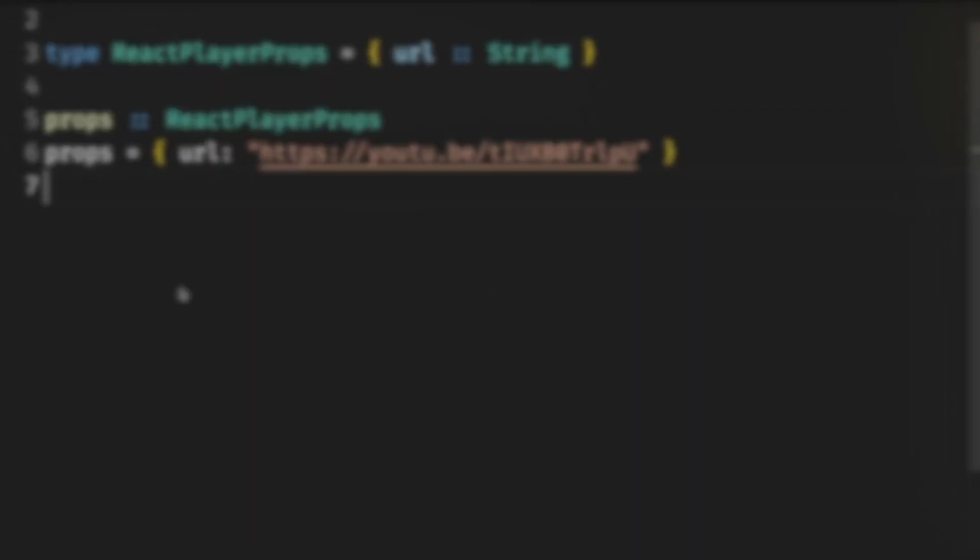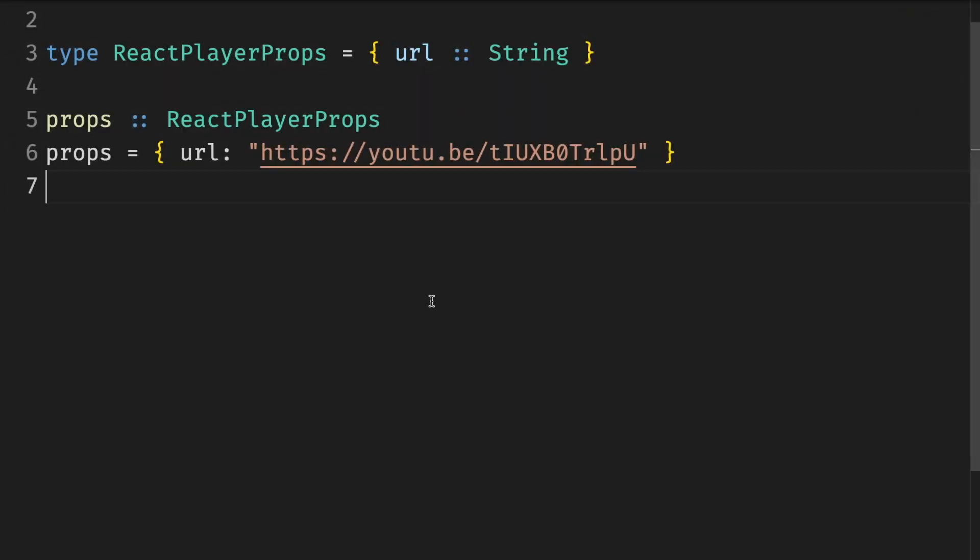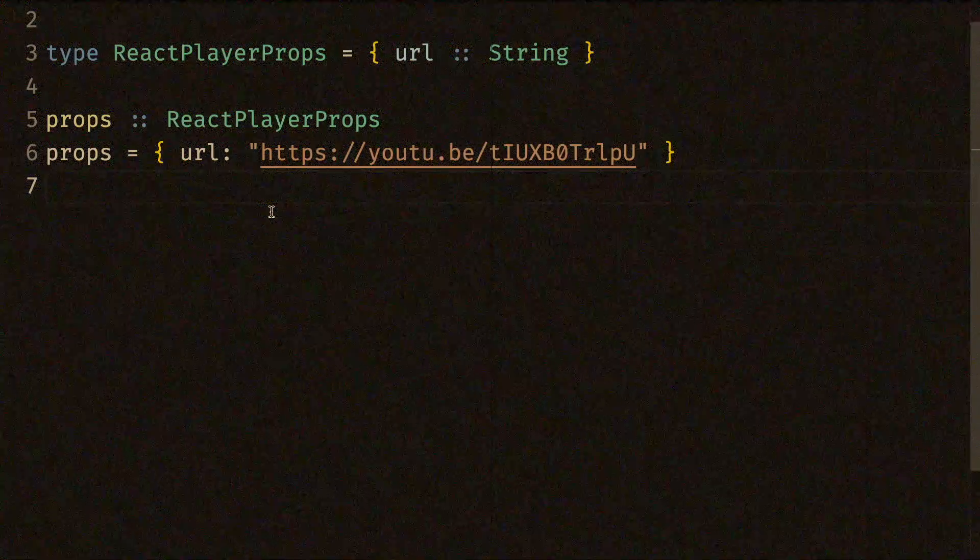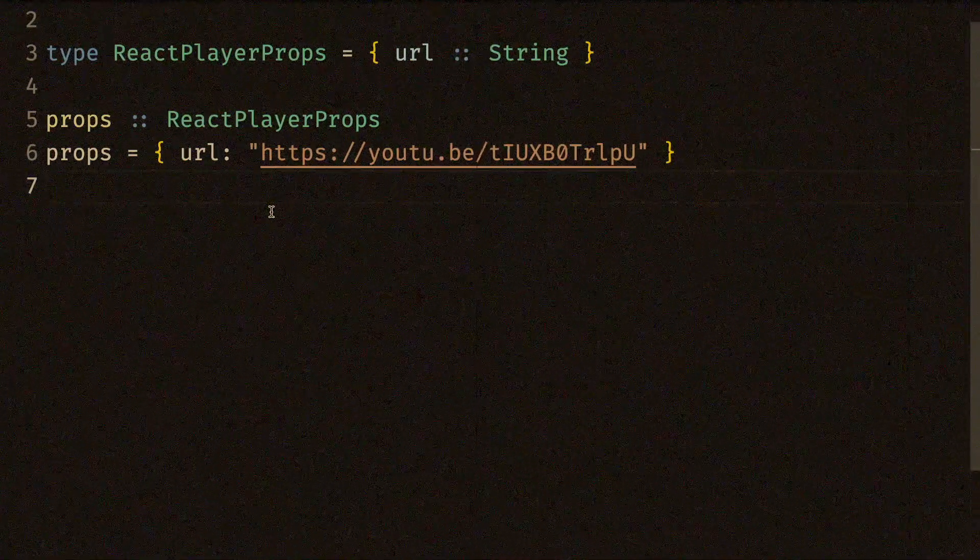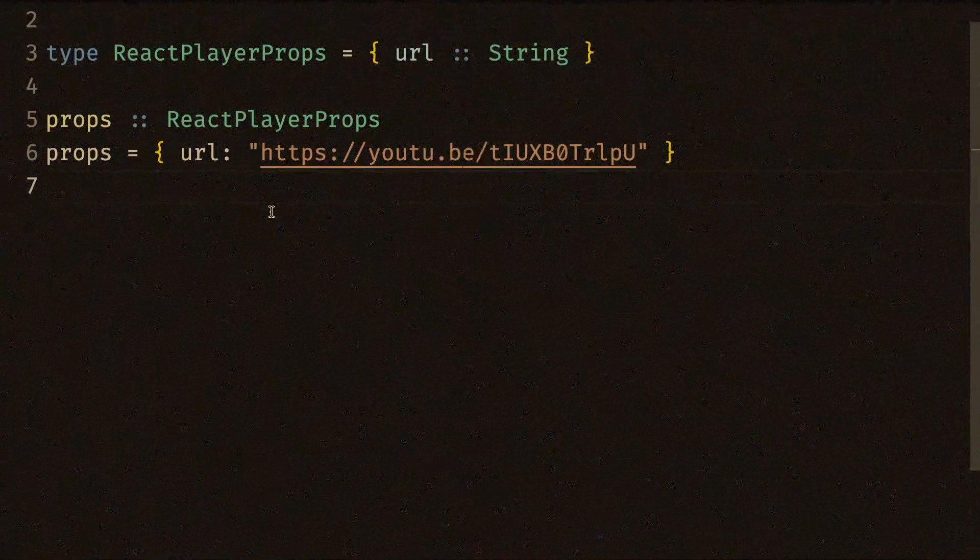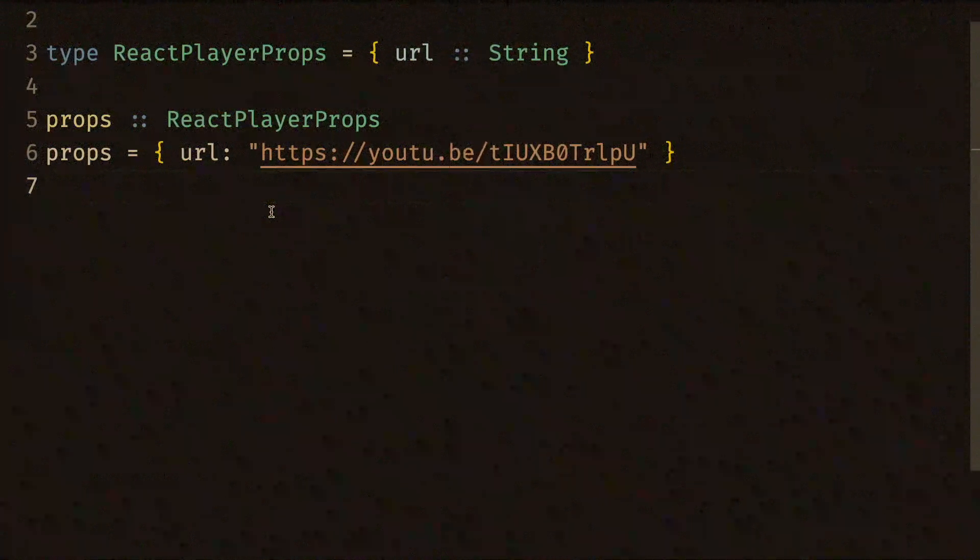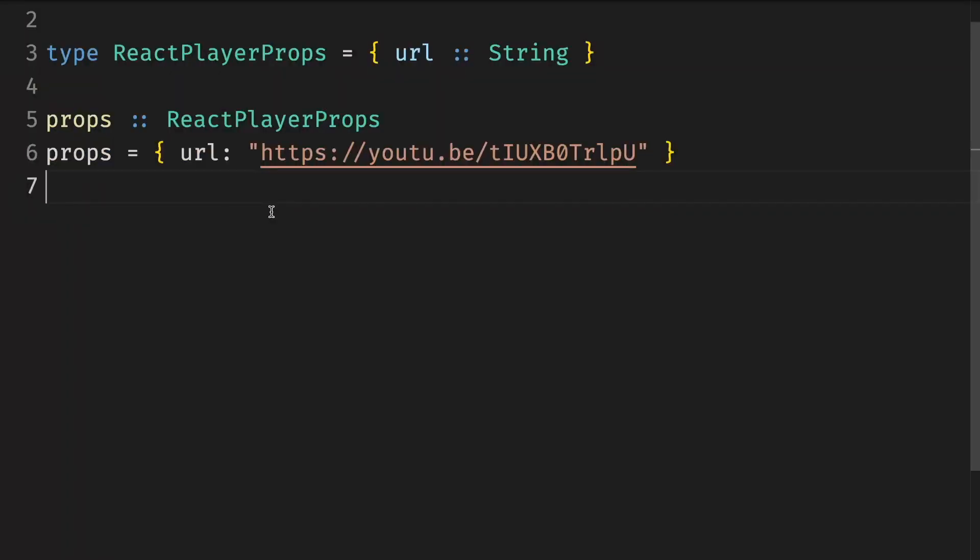For example, we can create props somewhere and pass the URL to the video. Okay, and what if we want to have an option to set the light property? First, note that there is no null, undefined or anything like that in the PureScript standard library. So we have to do something else.